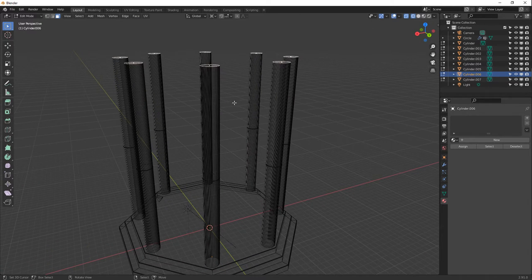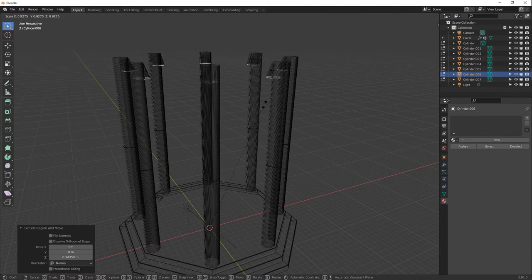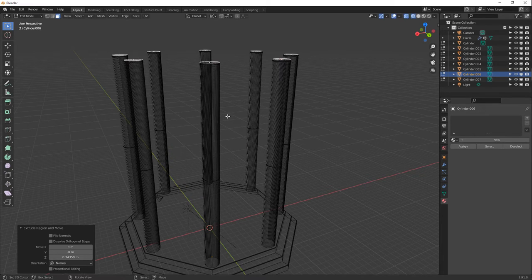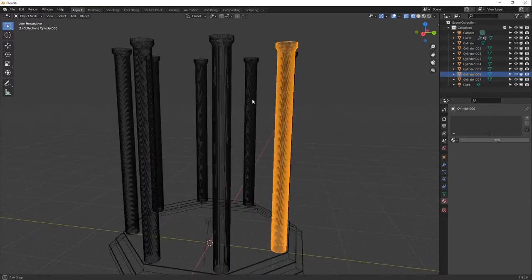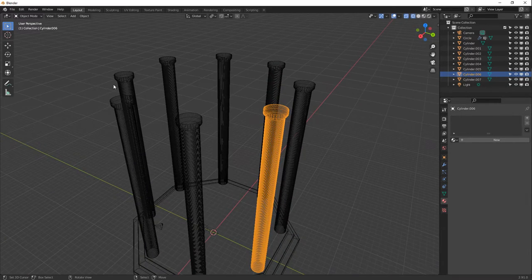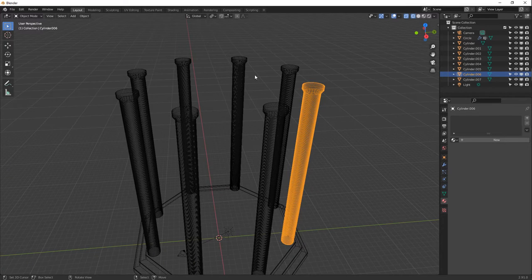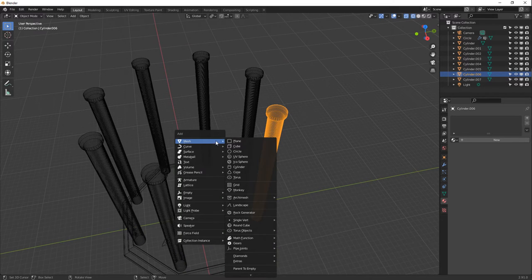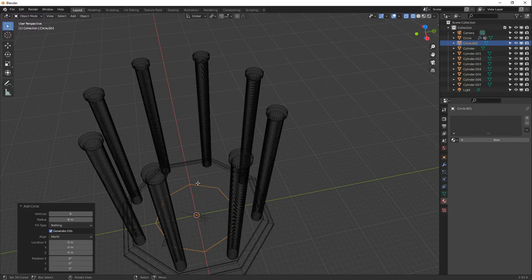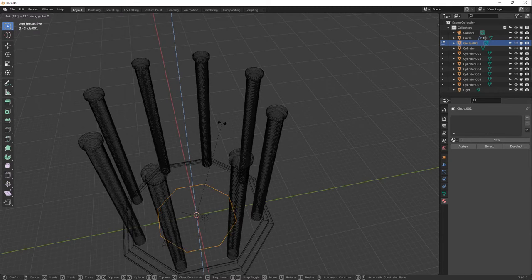Let's make the top of the columns open up slightly. Watch out — if the pivot is set to 3D cursor, scaling will scale from the cursor. Go back to Individual Origin so each column scales independently. Extrude the top face up and out a little bit, then extrude once more. We've got our columns.